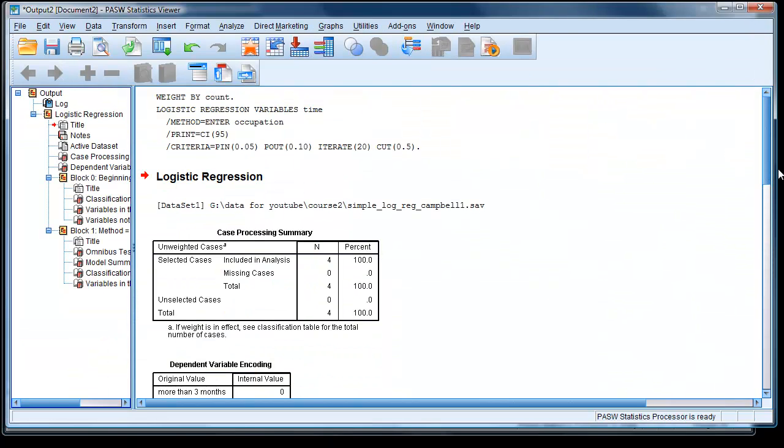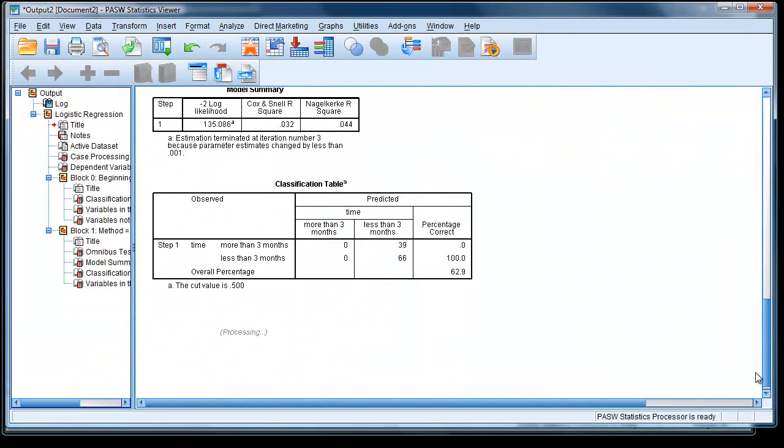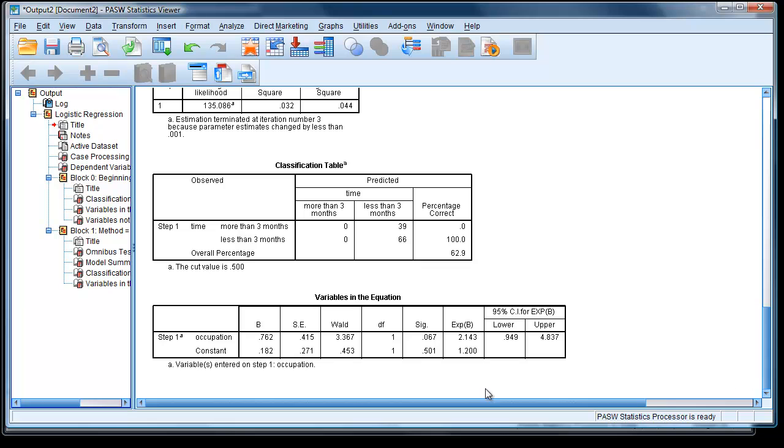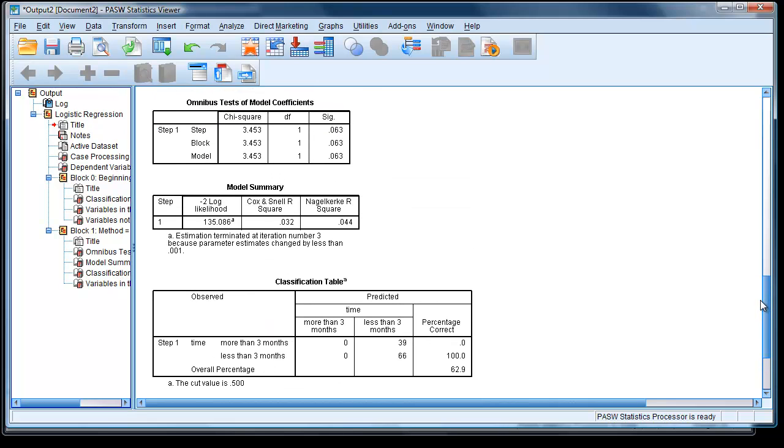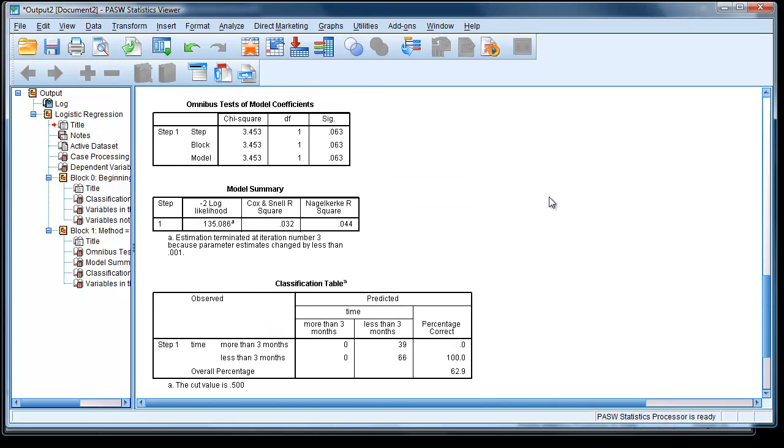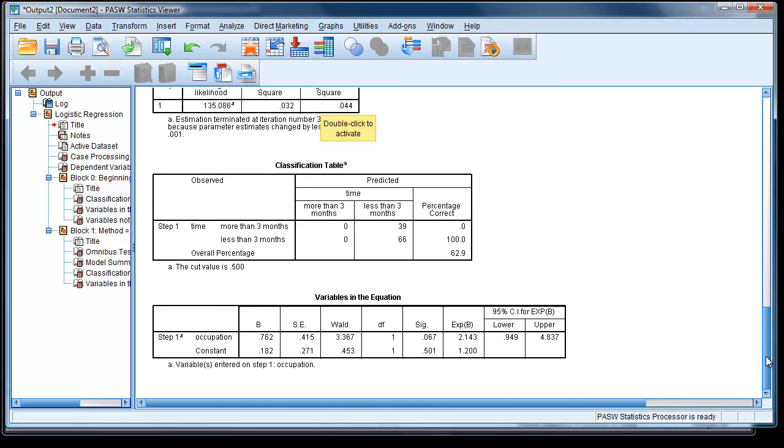And here are our results. If we look right down the bottom, we see we've got exactly the same as that produced in Campbell's book. You'll notice we have a little further up a model summary table, where we have a minus two log likelihood, which is 135, which if you look at Michael Campbell's book, he gives minus 67. If you multiply that by two, minus two rather, you'll get the 135, which is the same. For explanations of the output, look at Michael Campbell's book.